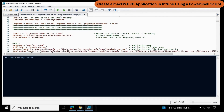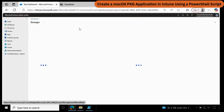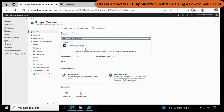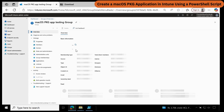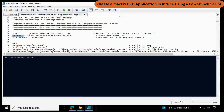Then you have to provide the group ID on which you want to deploy the application. Let me go to the Intune portal, go to Groups, and find the group object ID. I have already created a group called macOS PKG App Testing Group. Let me open this and find the object ID. Let me copy the object ID and update the group ID. I am going to deploy this as an available application, but you can also set it as required or uninstall based on your requirement.